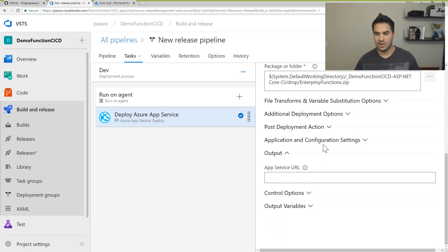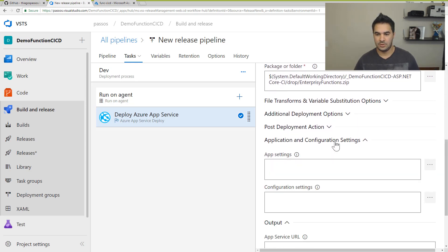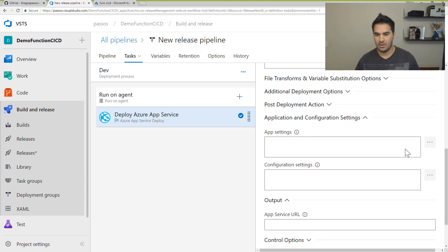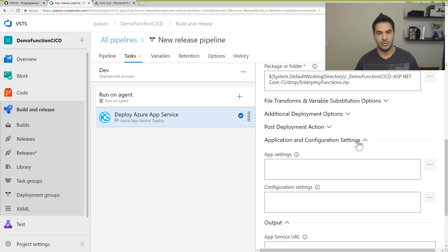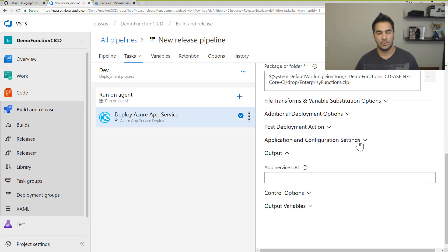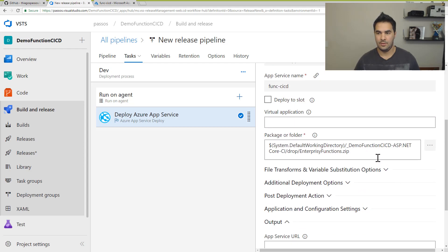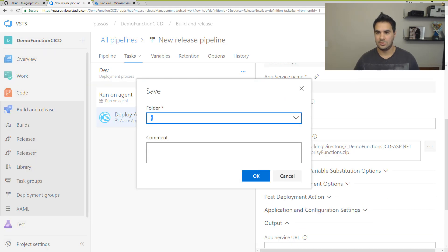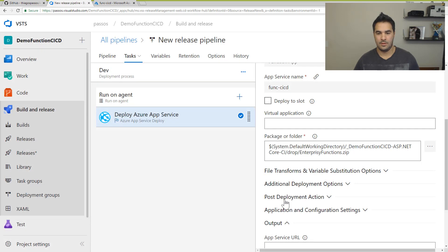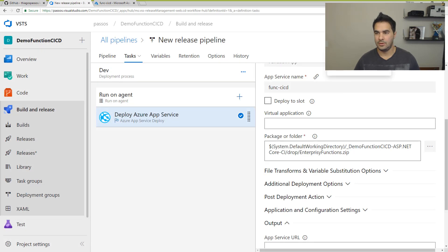So we can set up some variables and things like that. But for now, I'm just going to leave the way it is. I'm going to save that. And I'm going to create a new release.